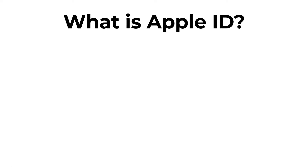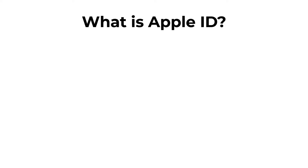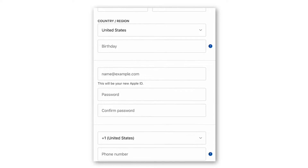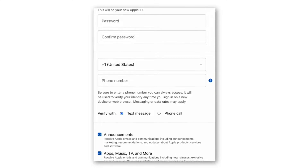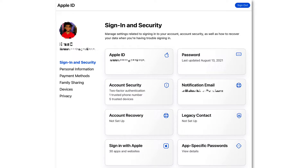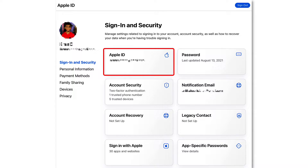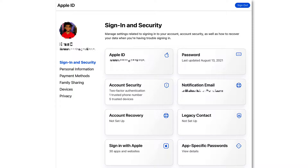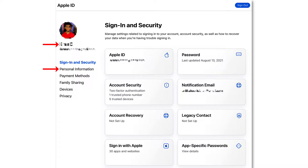Let me first talk about Apple ID. An Apple ID can be created using a simple registration for an individual person. With an Apple ID you will have an email address and password that you need to sign in with. The Apple ID helps Apple to identify you and use their online services. It will also have your name and contact information, along with the list of Apple devices that you own.